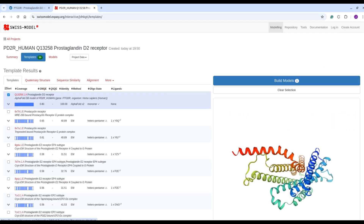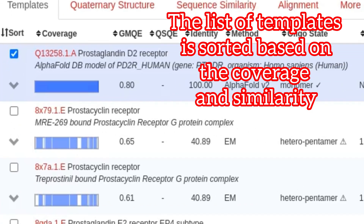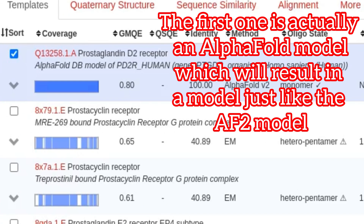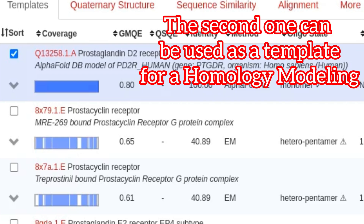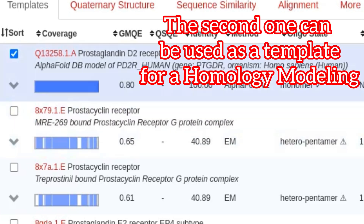The list of templates is sorted based on coverage and similarity. The first one is actually an AlphaFold model, which will result in a model just like the AF2 model. The second one can be used as a template for homology modeling.